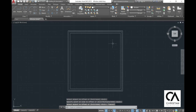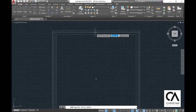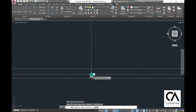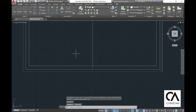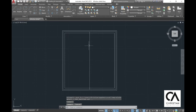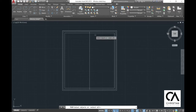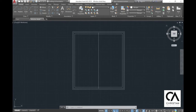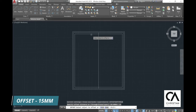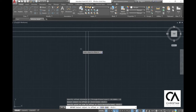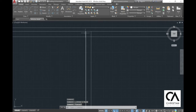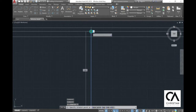Now you have completed your outer frame and your inner frame. Now go to the line and draw a midpoint in the middle vertically. Then go to the offset button and type in 15 mm to offset the vertical line to the left and right. Then select the center line and delete it, and go to trim to trim the excess line.